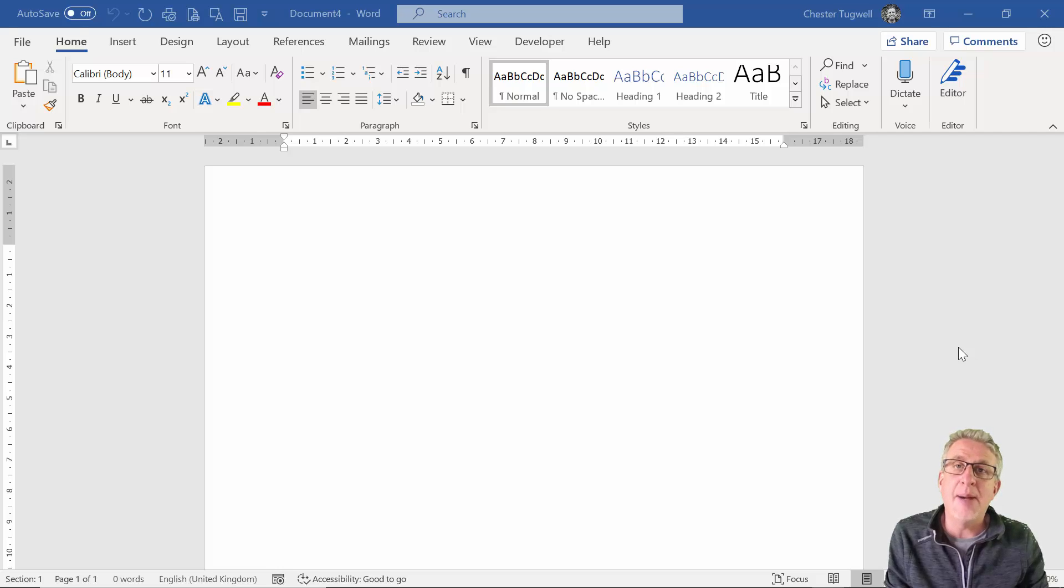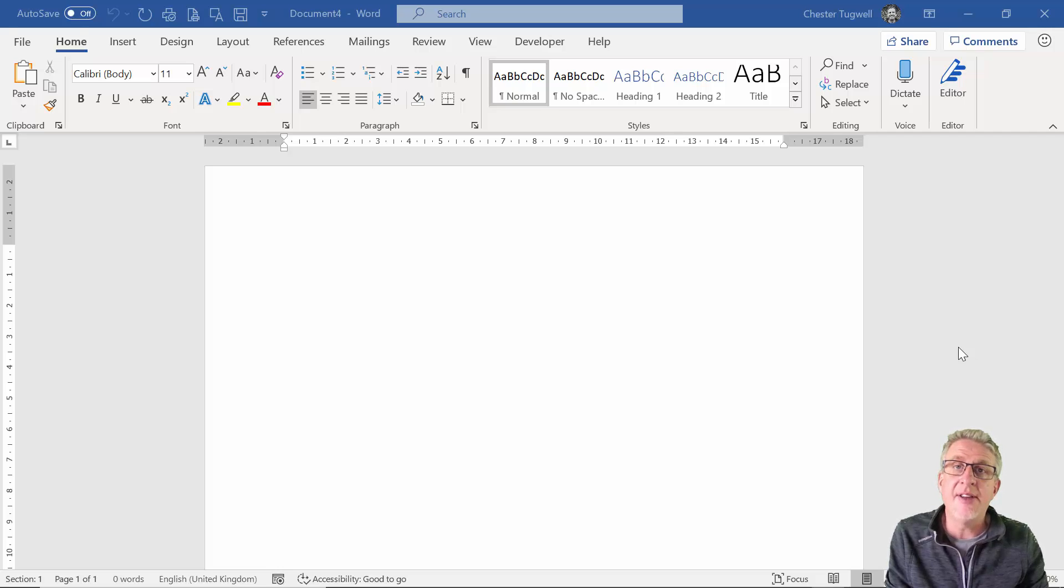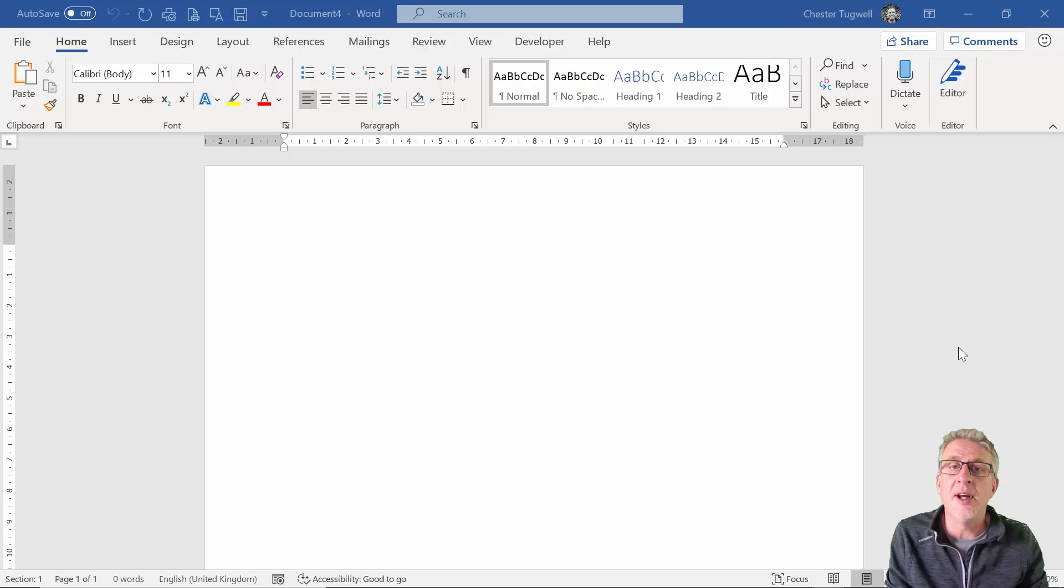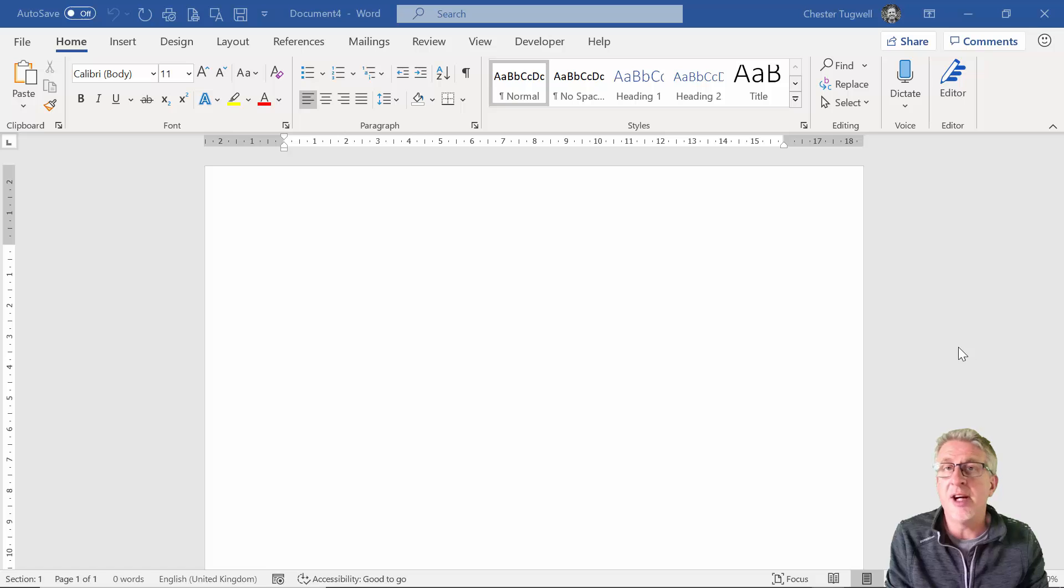Hi, it's Chester Tubwell at Blue Pecan Computer Training. In this video, we're in Microsoft Word and we're going to look at how you restrict the styles that are available in a document or template.